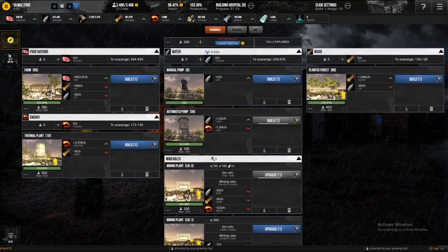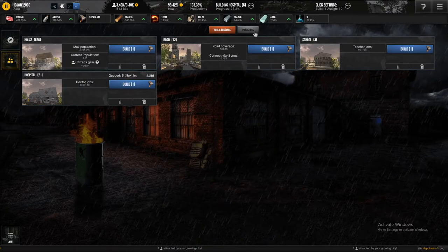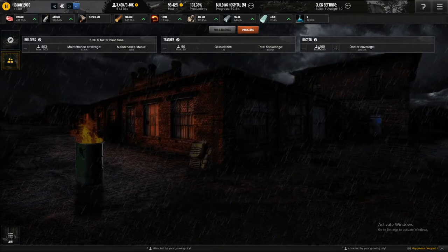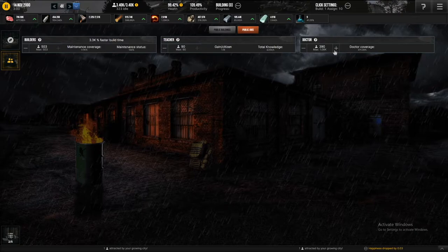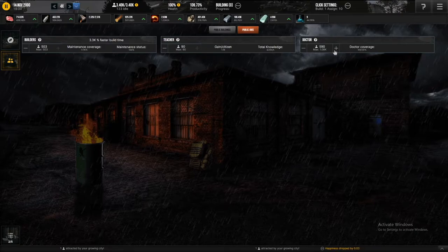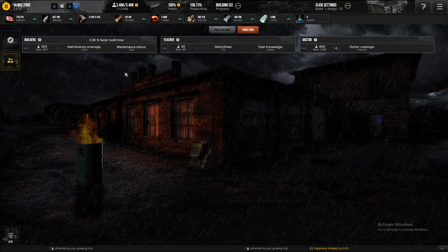So that's exactly what I'm going to do, public jobs. Okay, I'm not going to quintuple it, but I'm going to triple it. There we go, 600 doctors, because apparently it wasn't good enough.